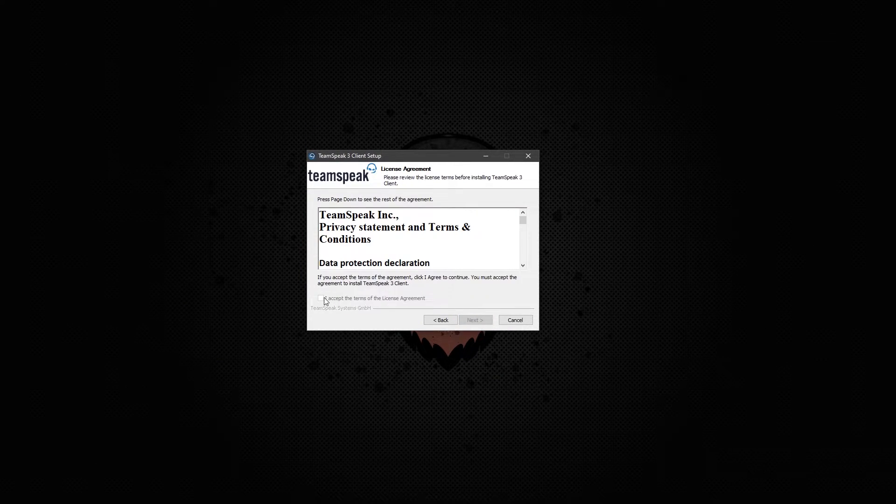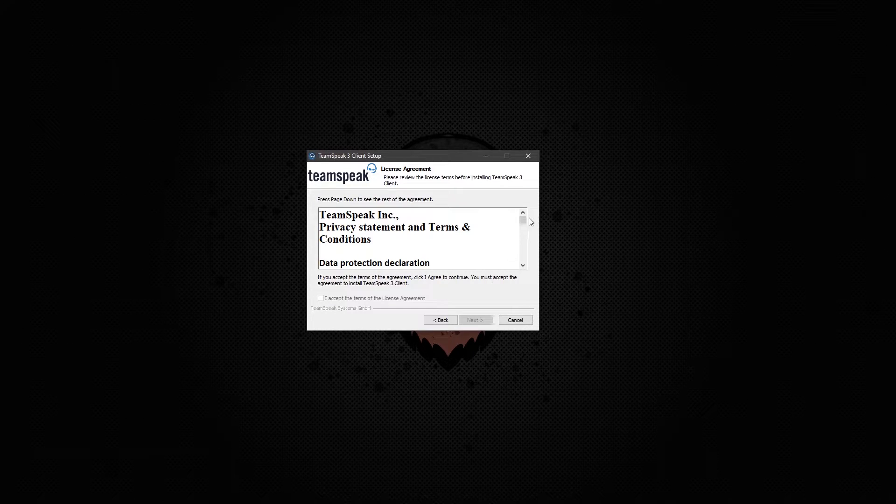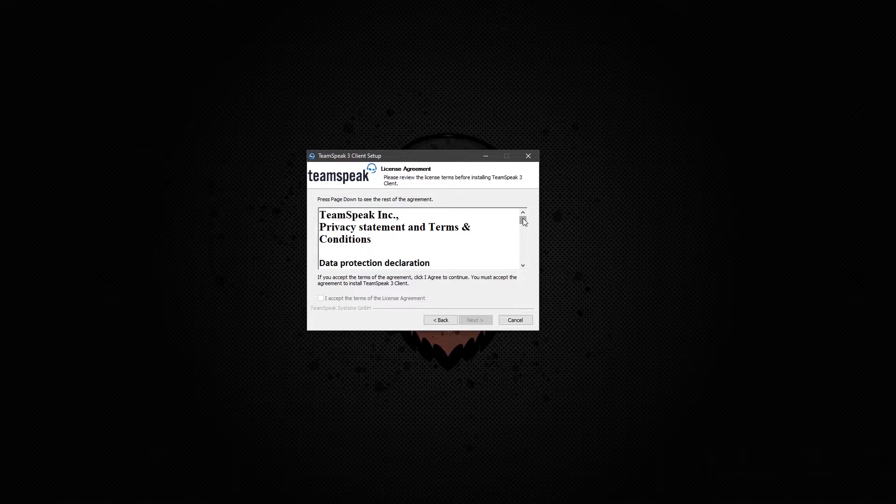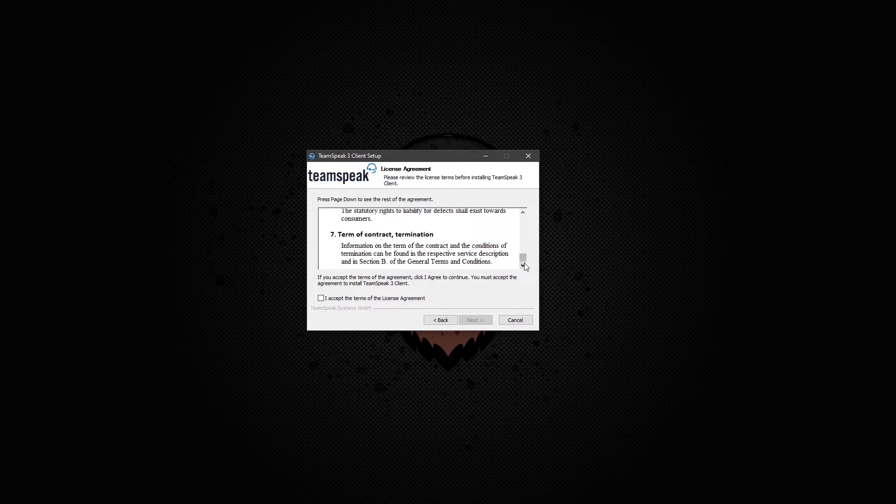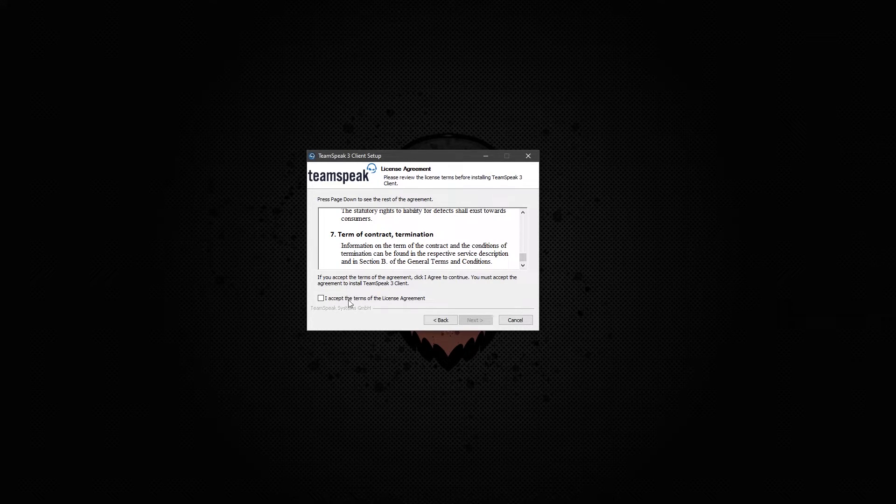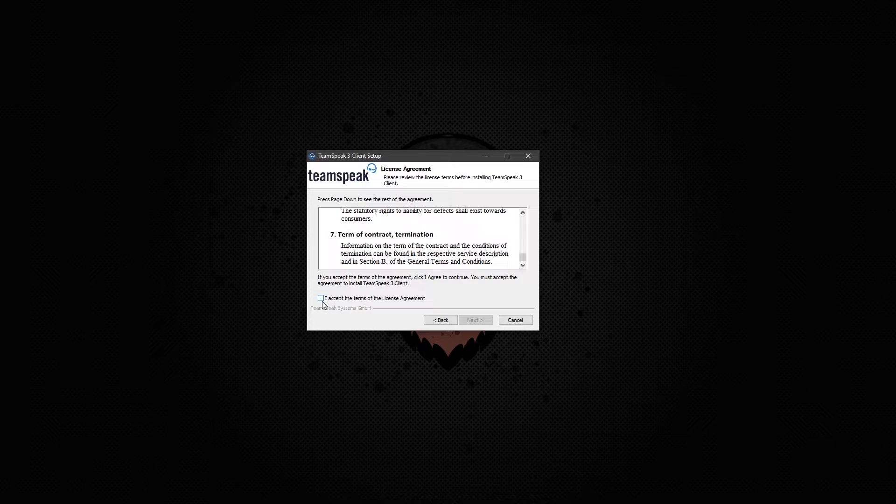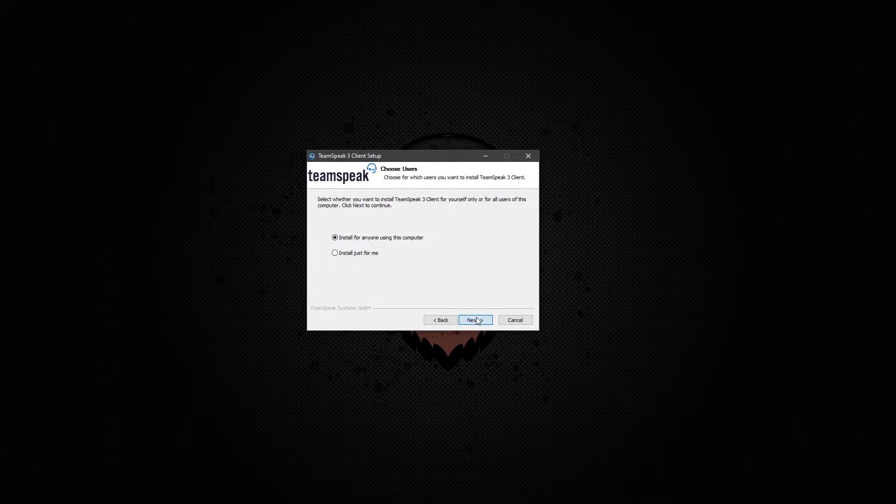Now you can't check this box until you scroll down on the agreement. You can read this on your time. Once you scroll down, click I accept, and go to next.